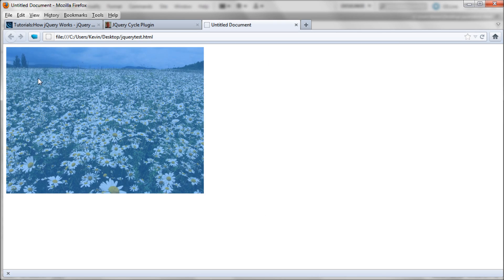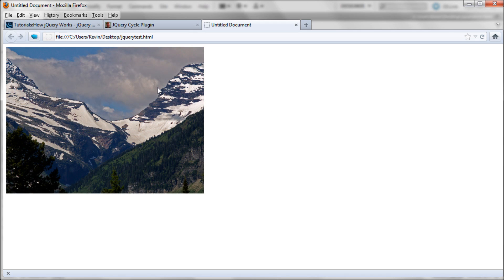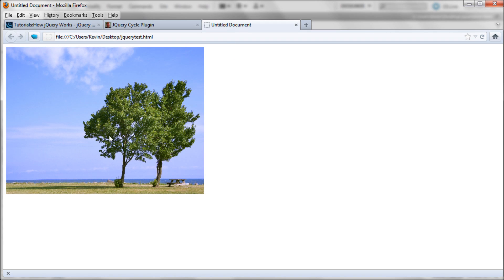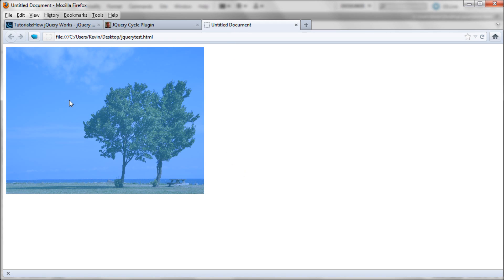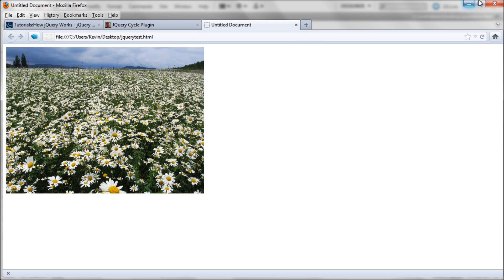If you were to make this in Flash, the file would be much larger and would take longer, and it wouldn't work on mobile devices. So jQuery definitely has its benefits and is definitely worth looking at.